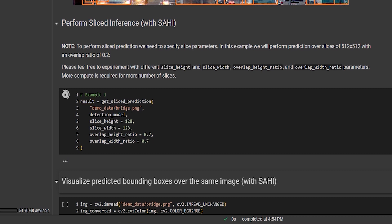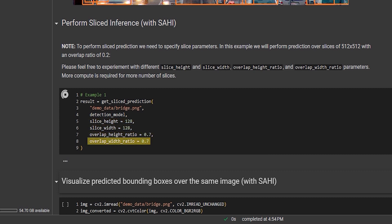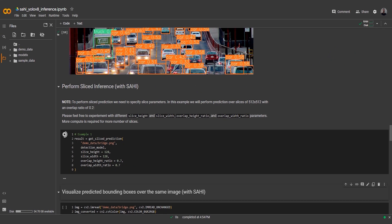We specify parameters such as slice height, slice width, overlap height ratio, and overlap width ratio to control the slicing behavior. These parameters determine the size of each patch and the amount of overlap between patches, and all of these parameters vary from image to image.